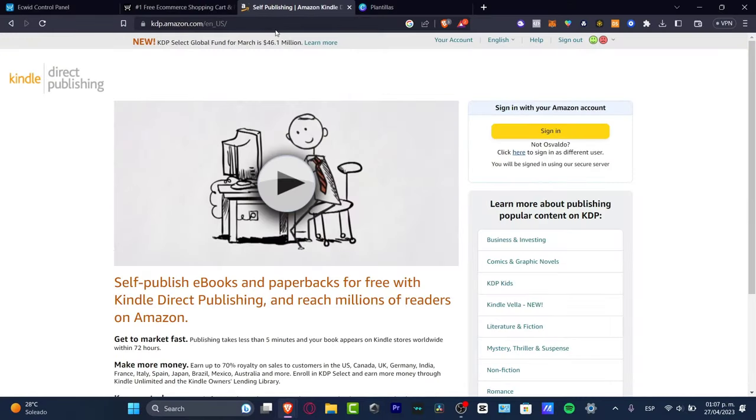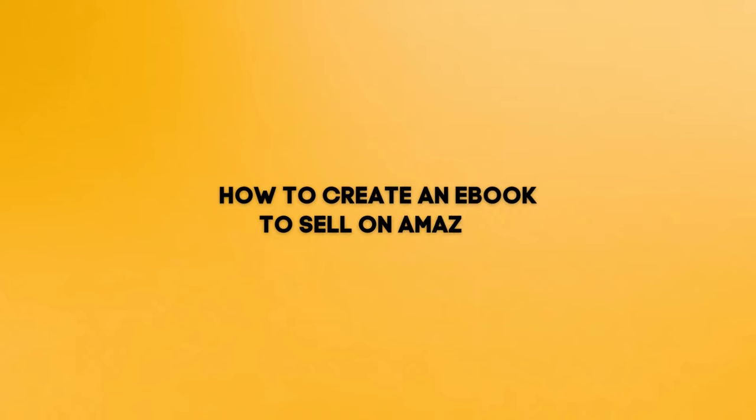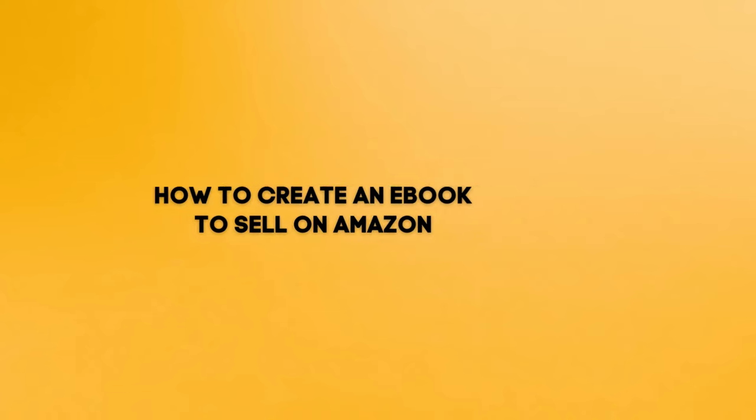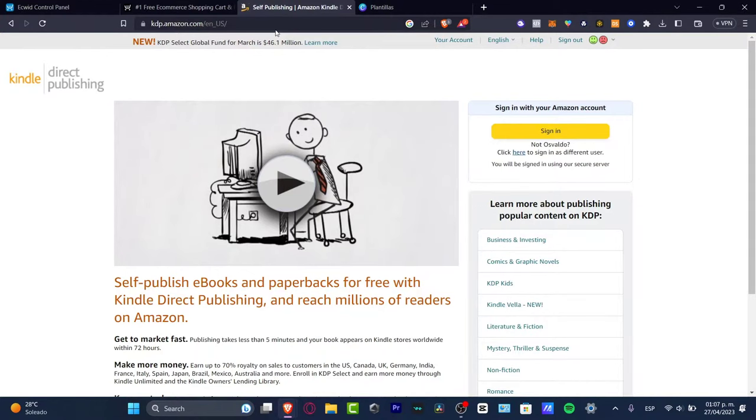What is up guys, welcome to this new video of TextPress. I'm going to be showing you how to create an ebook to sell on Amazon. To get started, welcome to TextPress, my name is Steven.